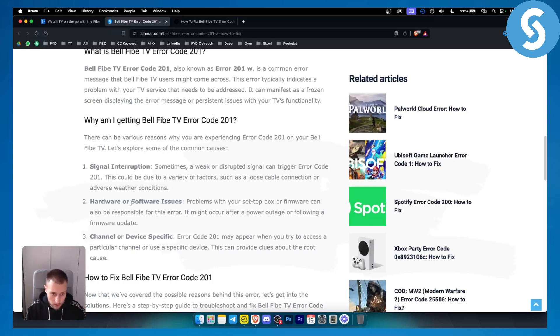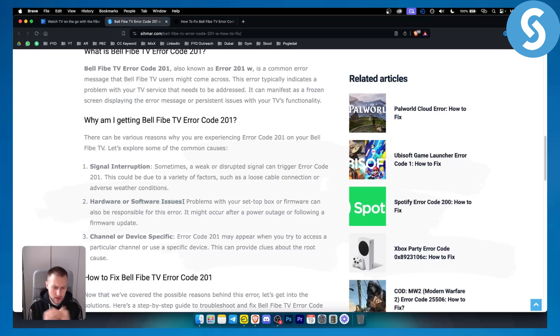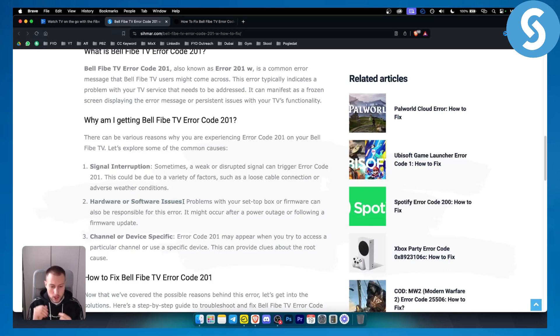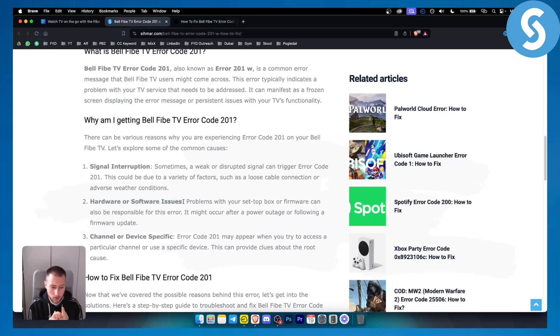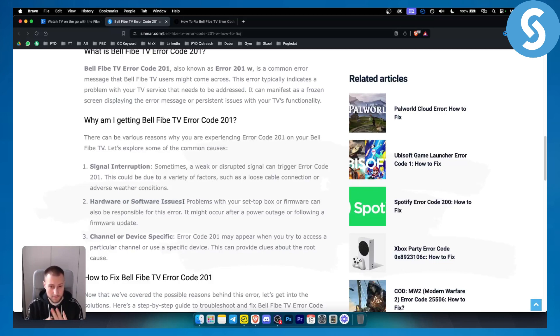Second thing is hardware or software issues. If it's a hardware issue you can't do much, but if it's a software issue then make sure you reset your Bell TV, or you can factory reset it or update the Bell TV firmware settings.